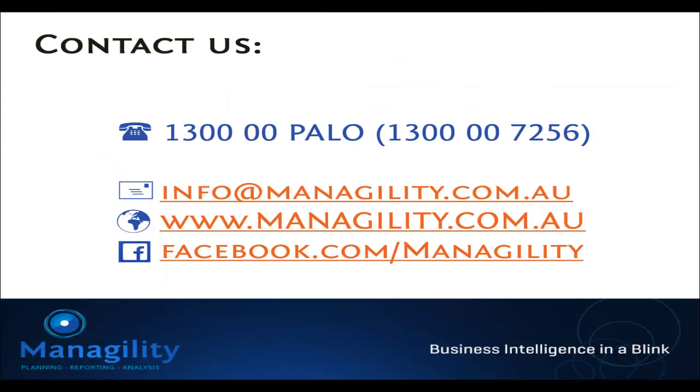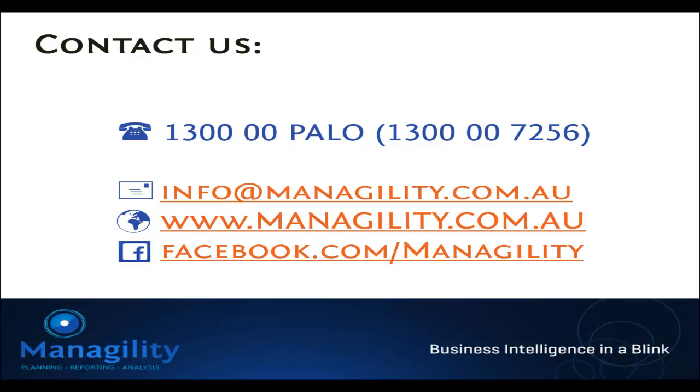I hope you've enjoyed this quick demonstration. PowerSync will be released at the end of 2013. If you're interested to participate in early customer programs or if you're interested to use this for your consulting projects, please don't hesitate to contact us at Menagerly. Thank you very much and goodbye from Australia.